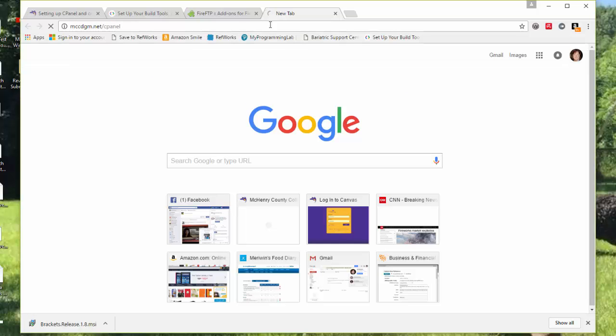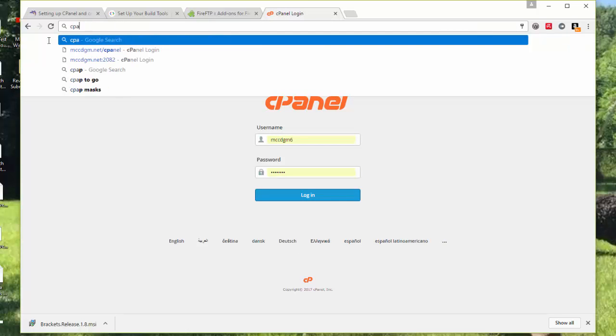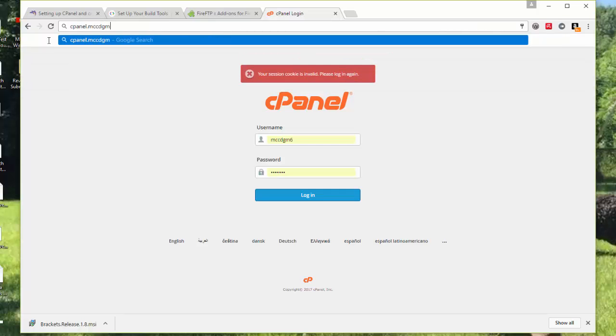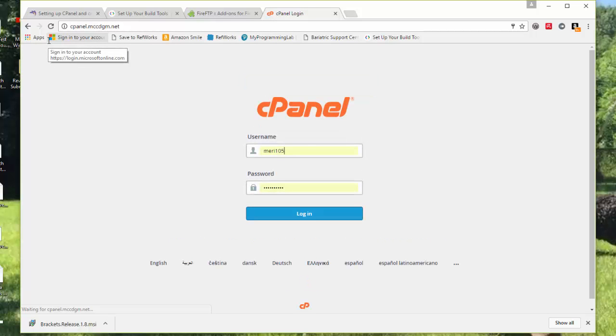Or if you are at the school, that might not work. If you are actually on campus, you may need to do cPanel.mccdgm.net. They point to the same place.